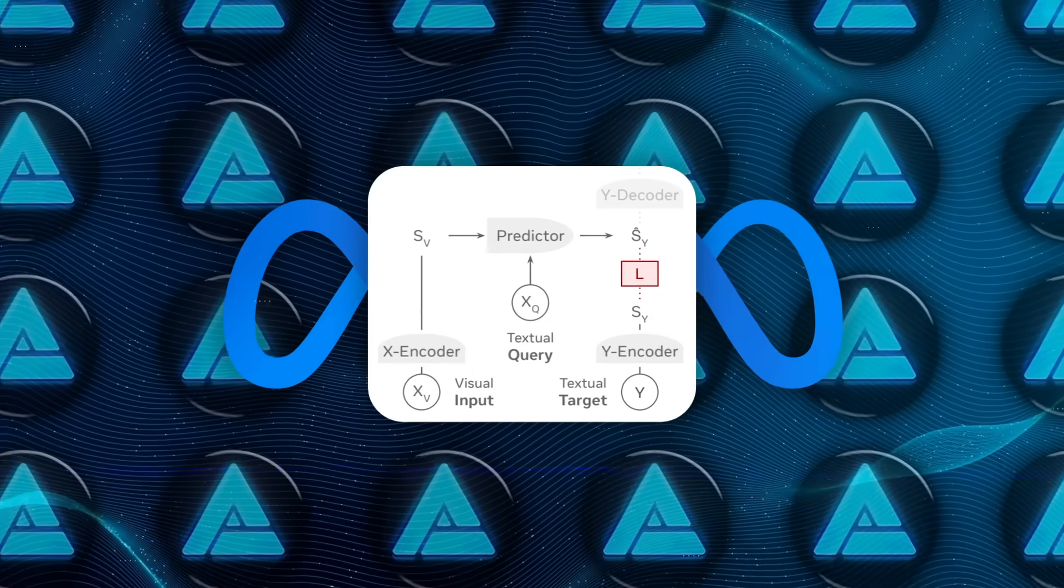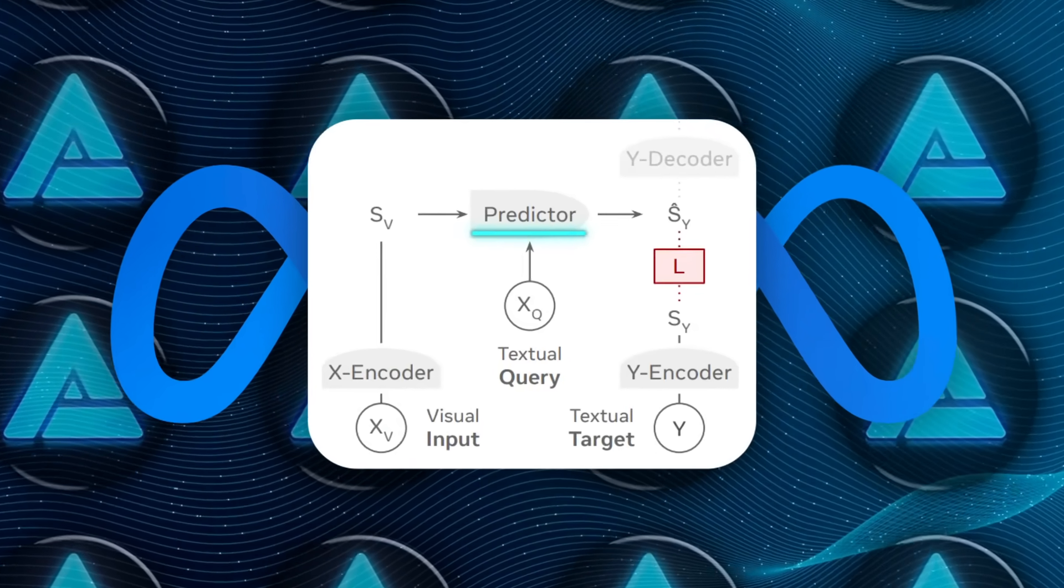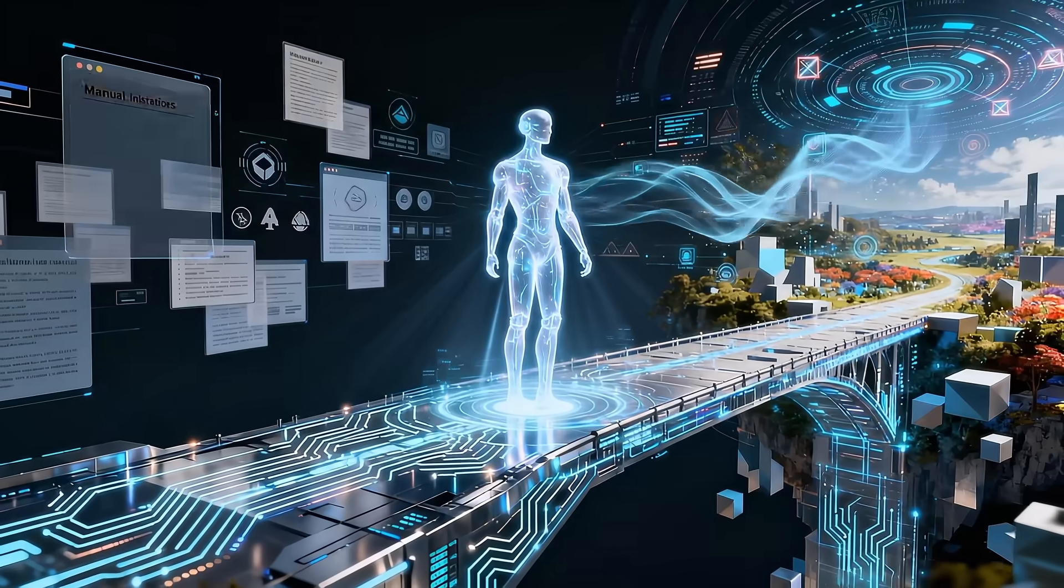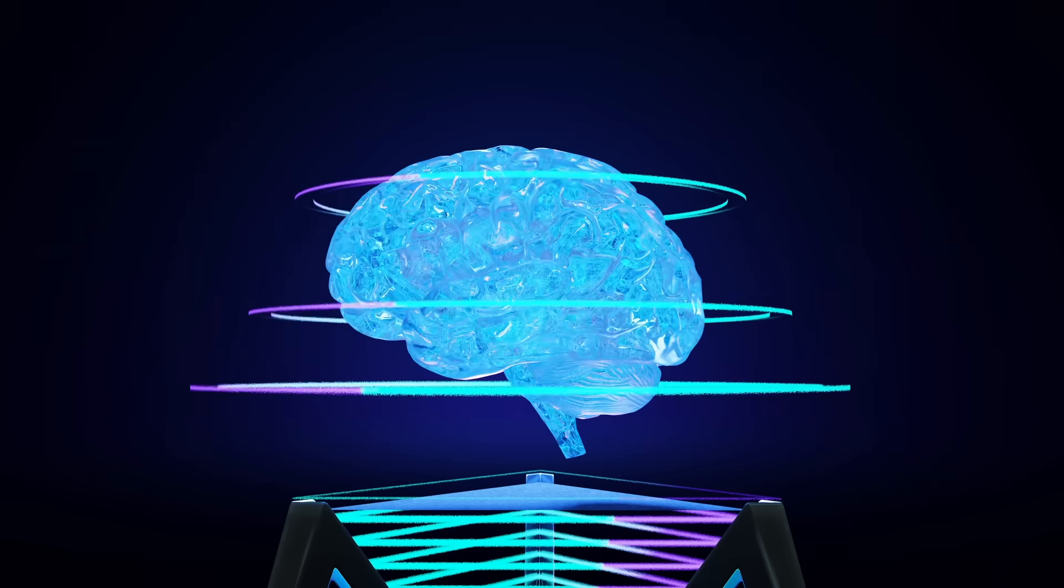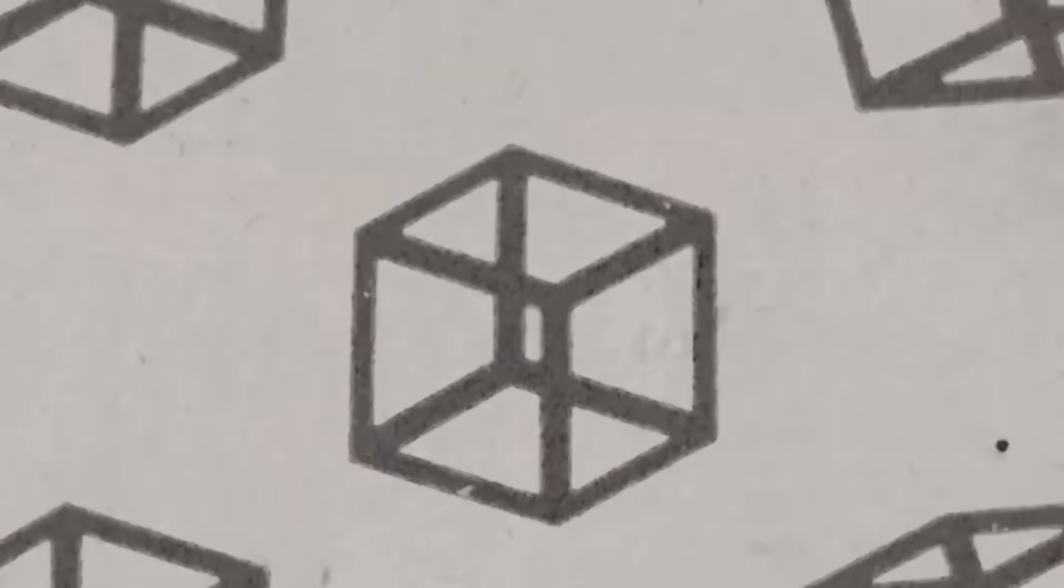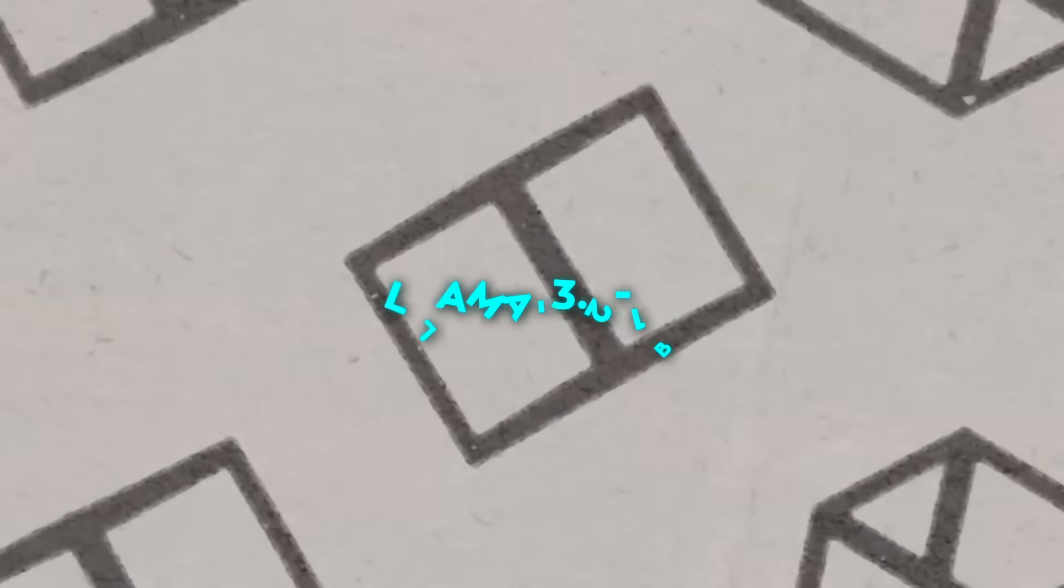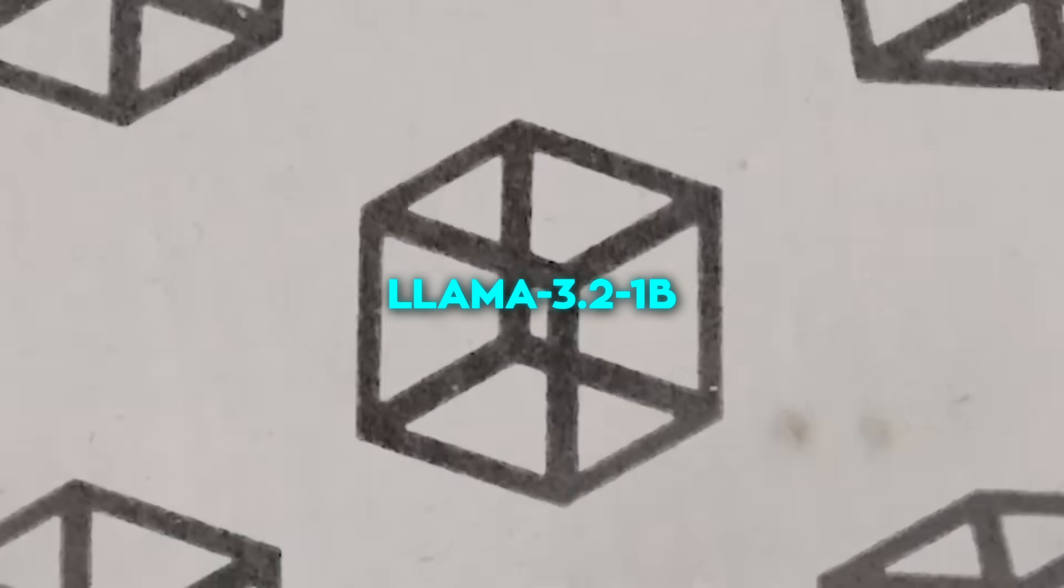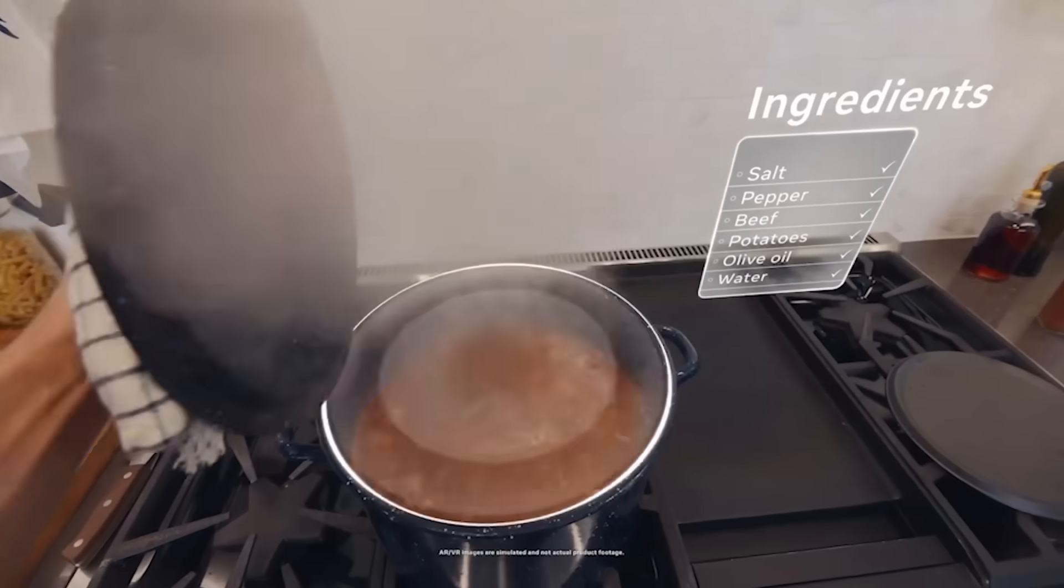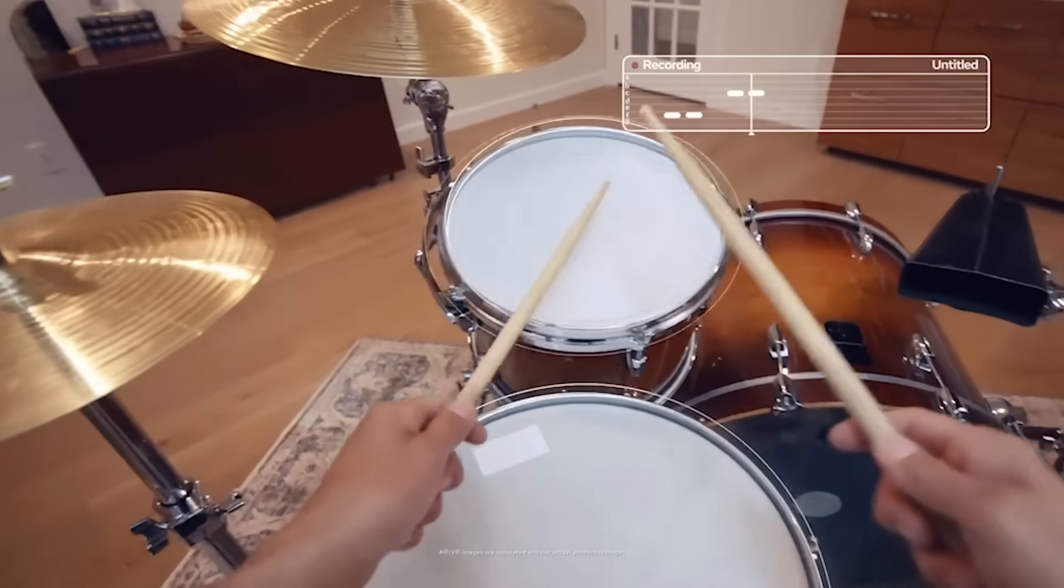Next comes the predictor, which is the core of the whole system. This module takes the visual embeddings and the text query, like a question or prompt, and predicts what the answer embedding should look like. It's built using transformer layers initialized from LAMA 3.21b, but without causal masking. That means everything can attend to everything else. Vision and text interact freely.